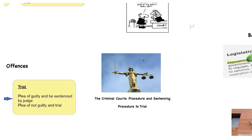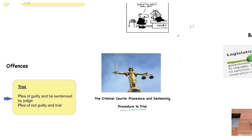Welcome to the second of the videos on criminal courts procedure and sentencing. This one is on procedure to trial. Remember what I said — this is easy, these are easy marks. So please don't just pay lip service to the criminal court system. Make sure that you use it to your advantage to obtain the best marks that you possibly can.